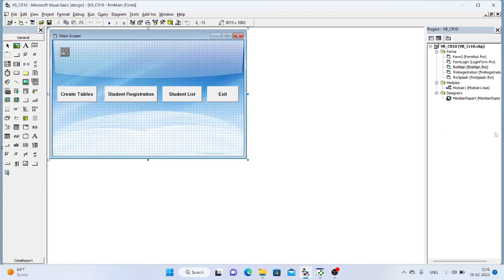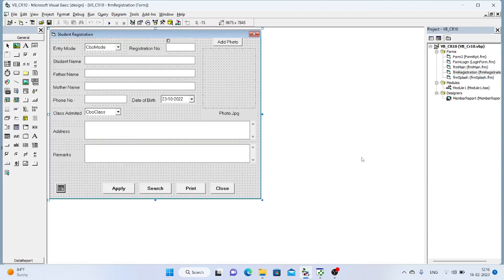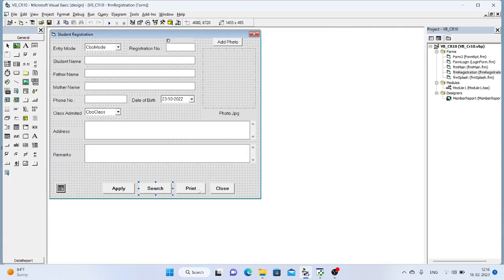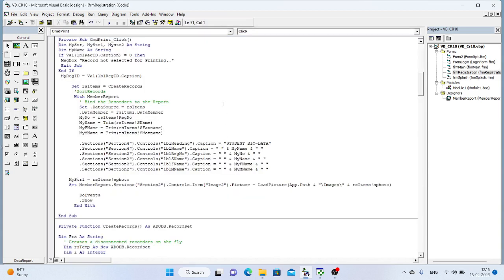Let us start with the registration form printing. First we have to select the record and print it to the data report. In the print command, first we have to select the Registration ID. The Registration ID is already getting selected when we are searching and loading the record.